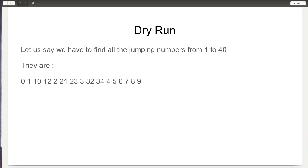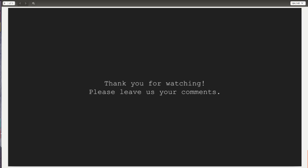That's the dry run. Thank you for watching — please leave your comments and visit GeeksforGeeks again. Thank you.